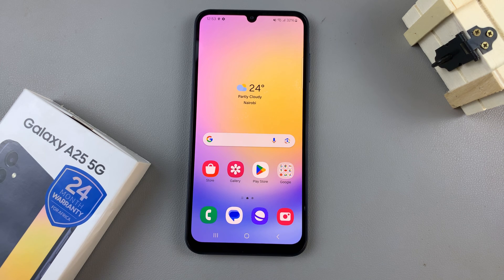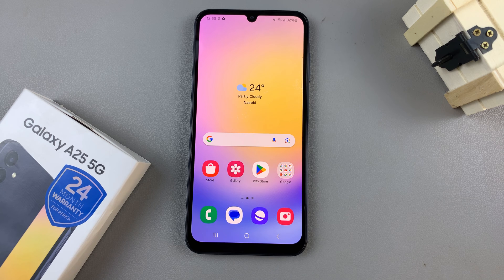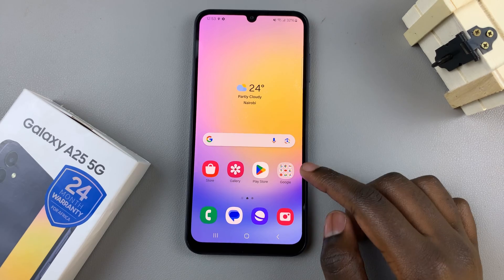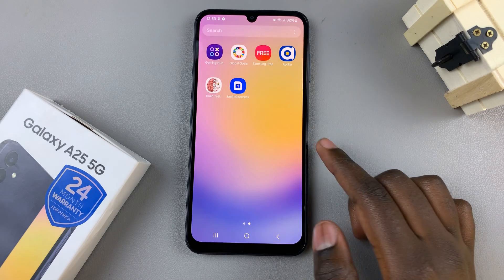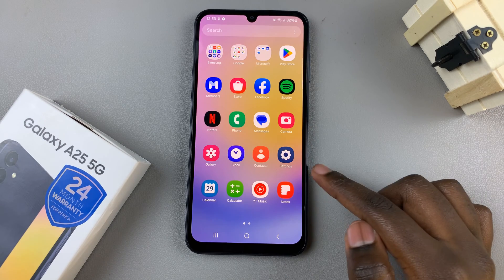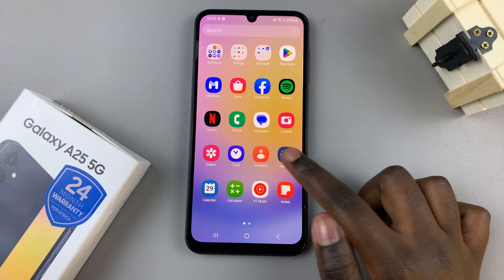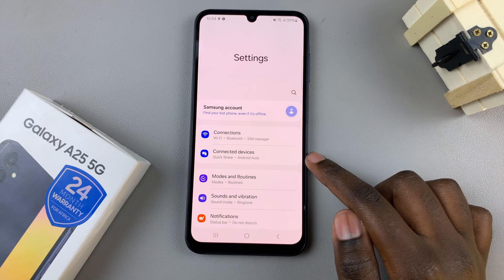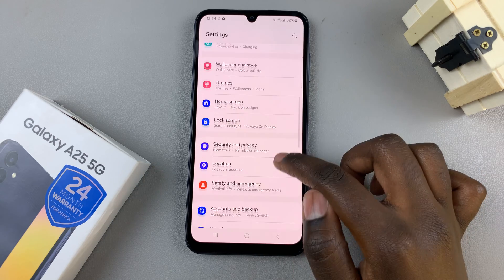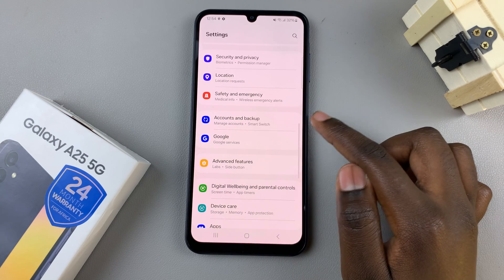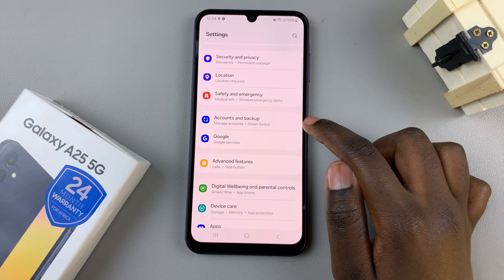In today's video, I'll be showing you how to add a Google account to the Samsung Galaxy A25 5G. First, open the Settings app, then scroll and select the option Accounts and Backup.